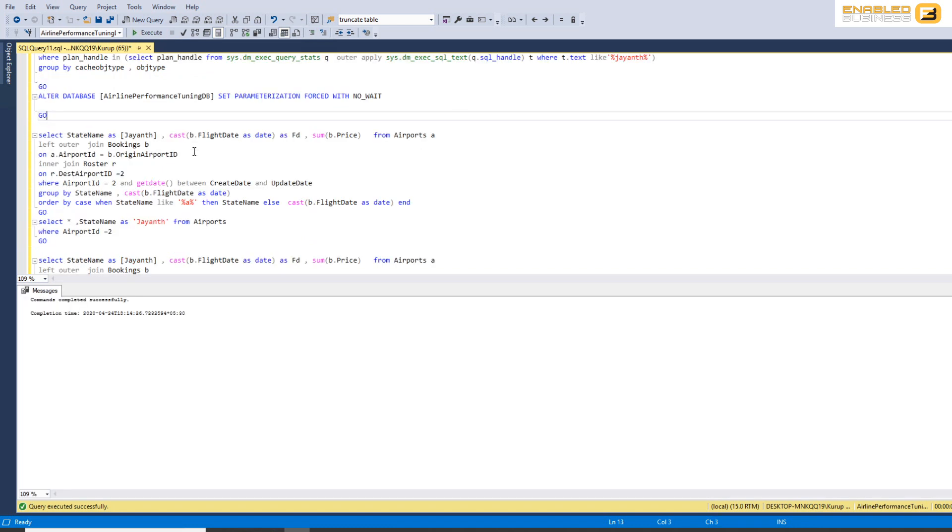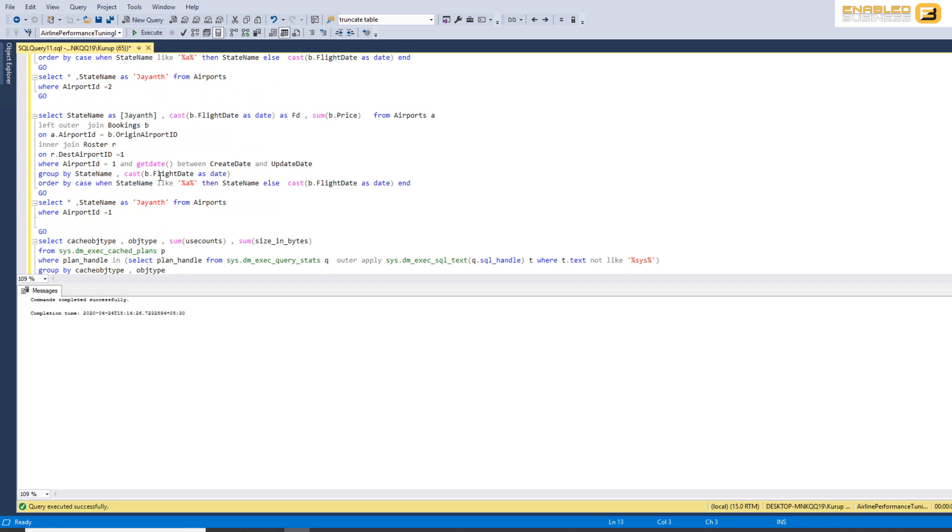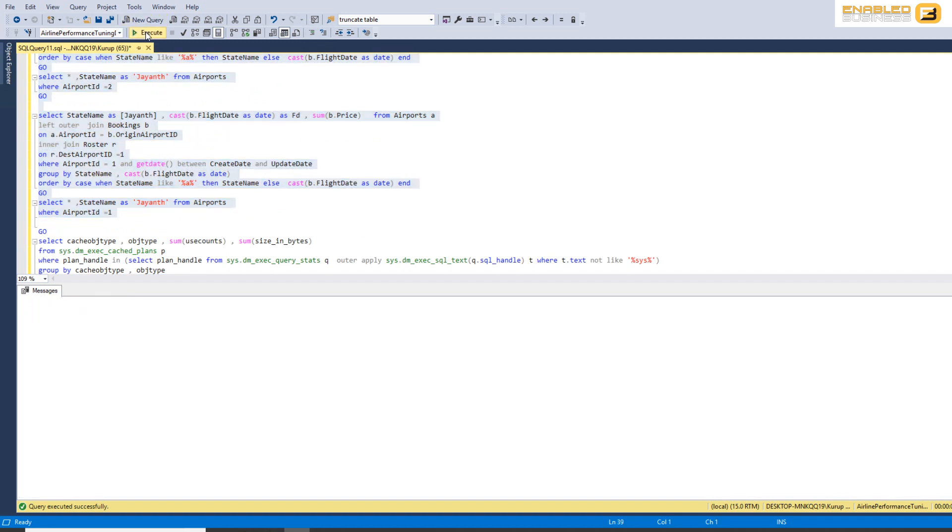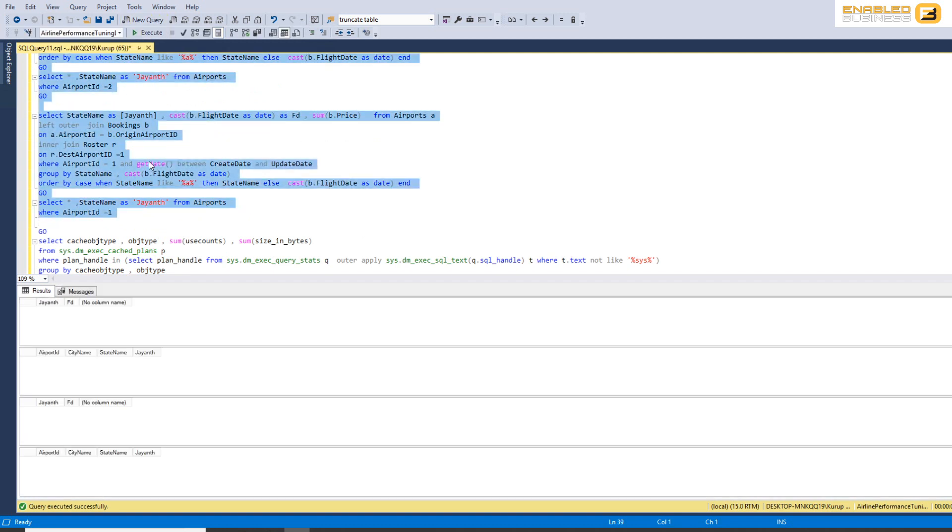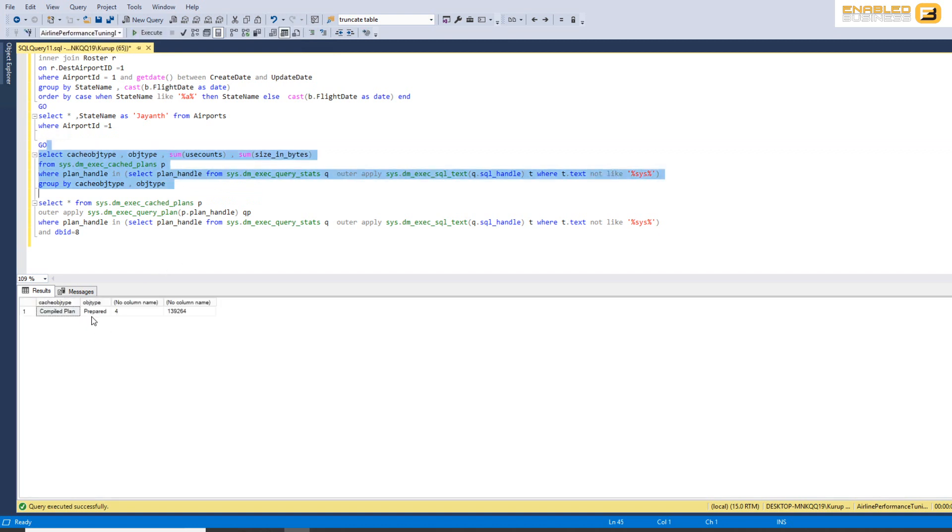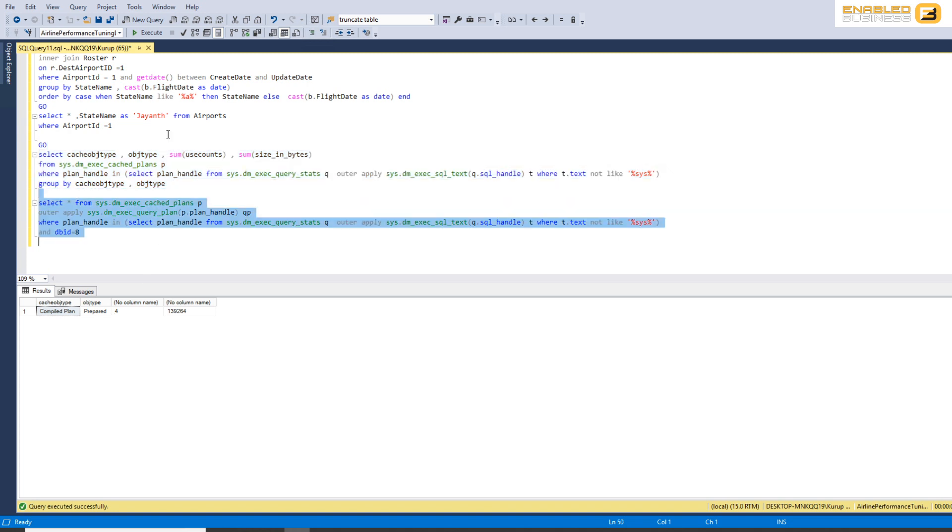So again I'm gonna go ahead and run all the four of them side by side, and you'll see now that we've actually got no more ad hoc queries. We've only got prepared queries and the prepared queries have been executed four times.